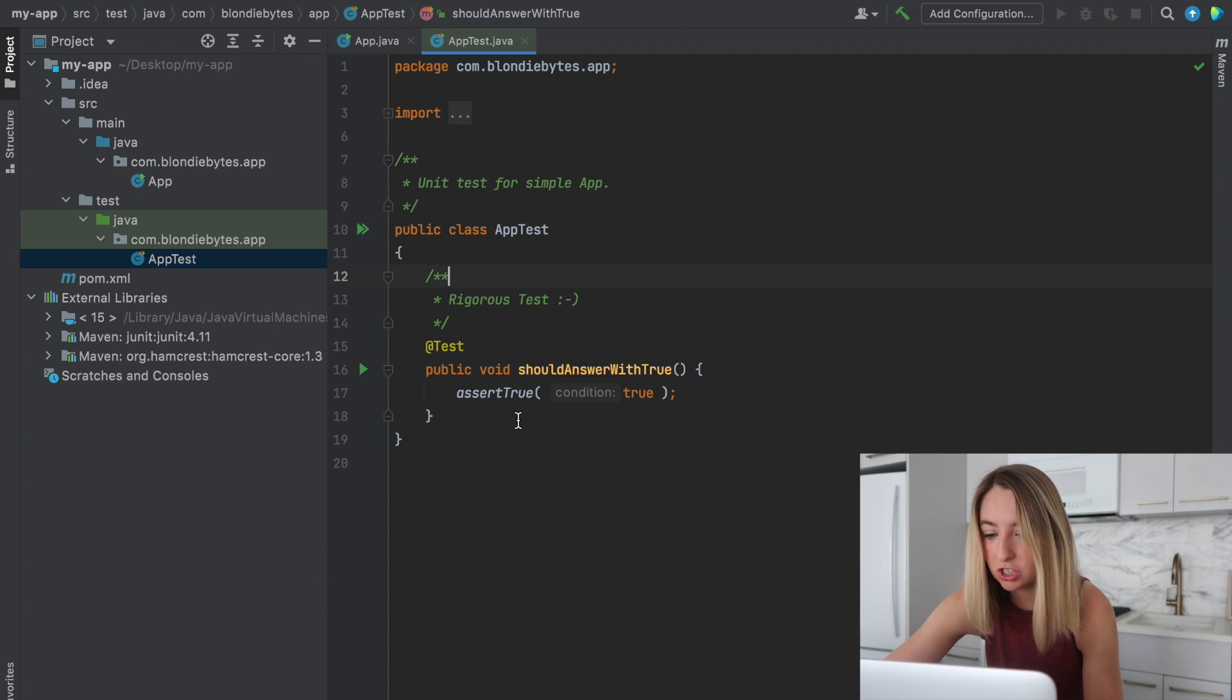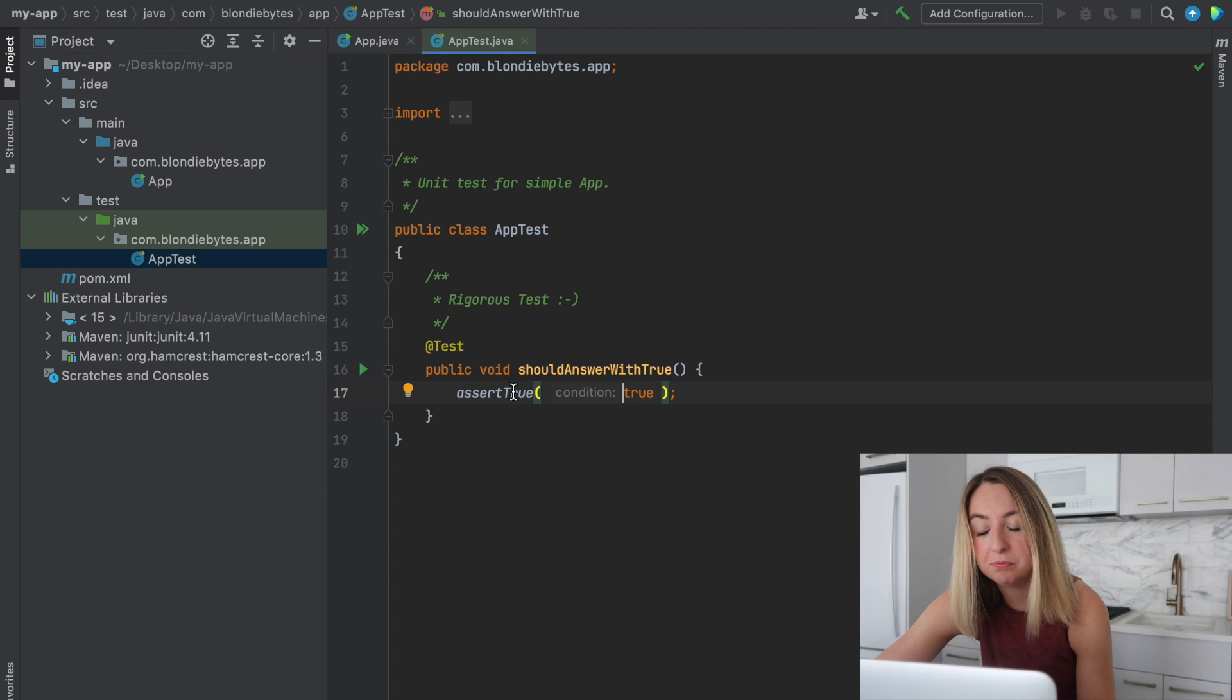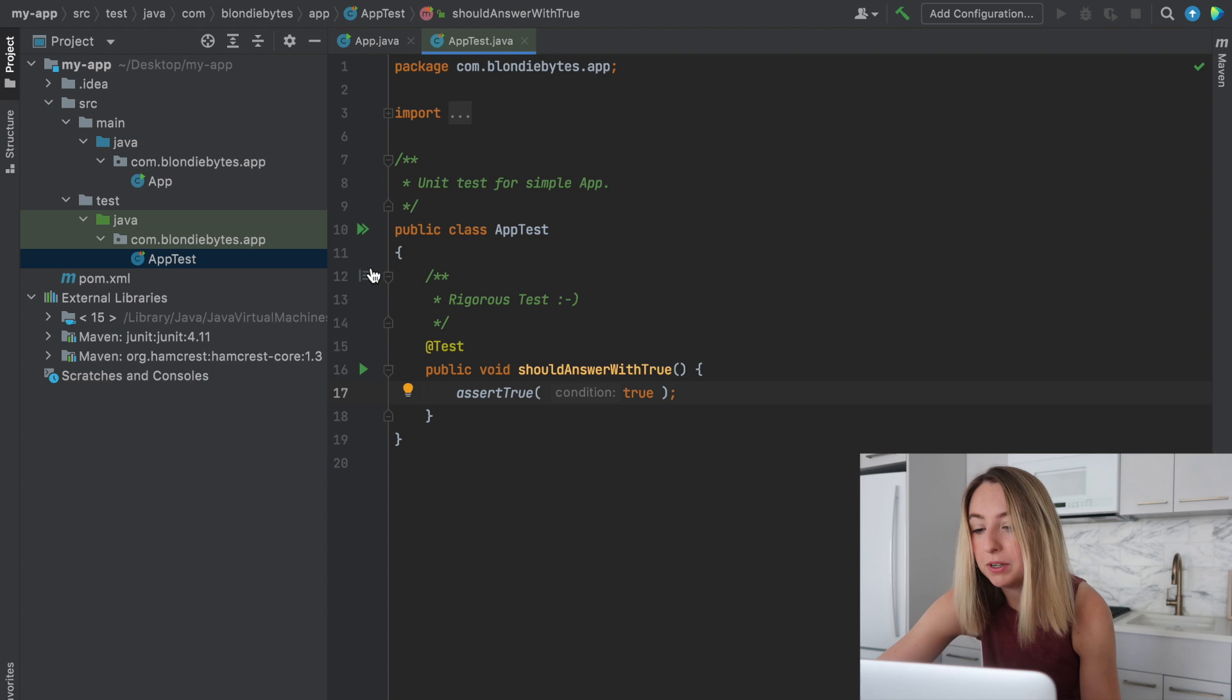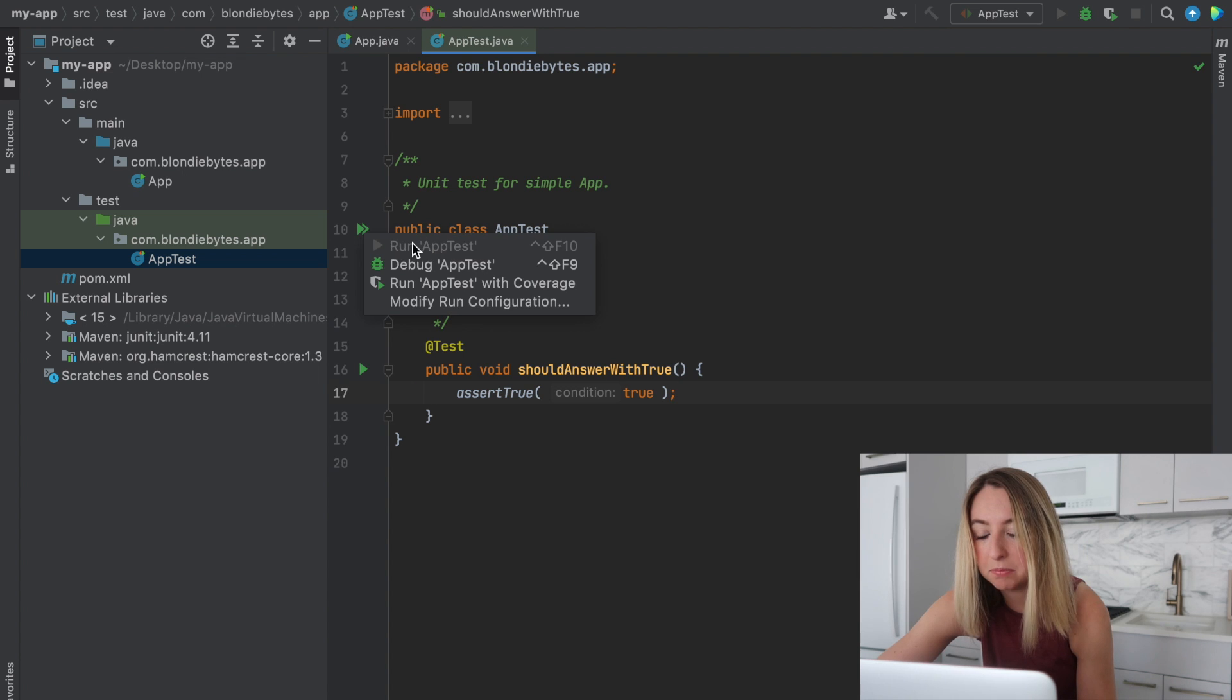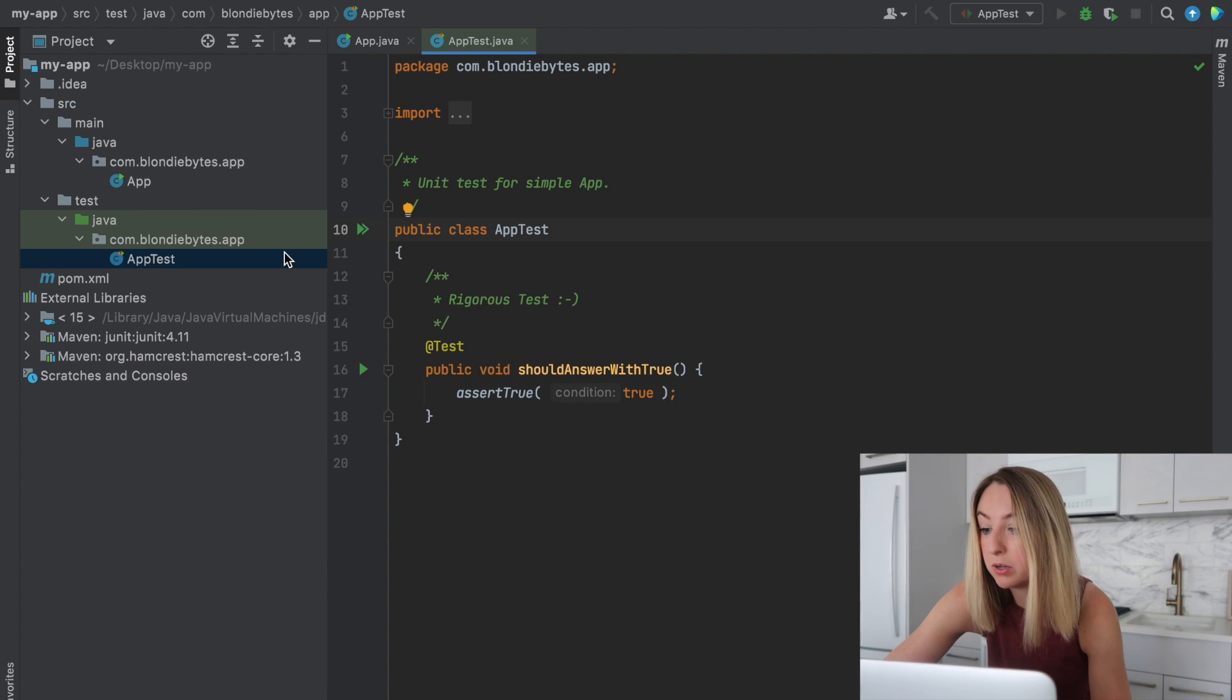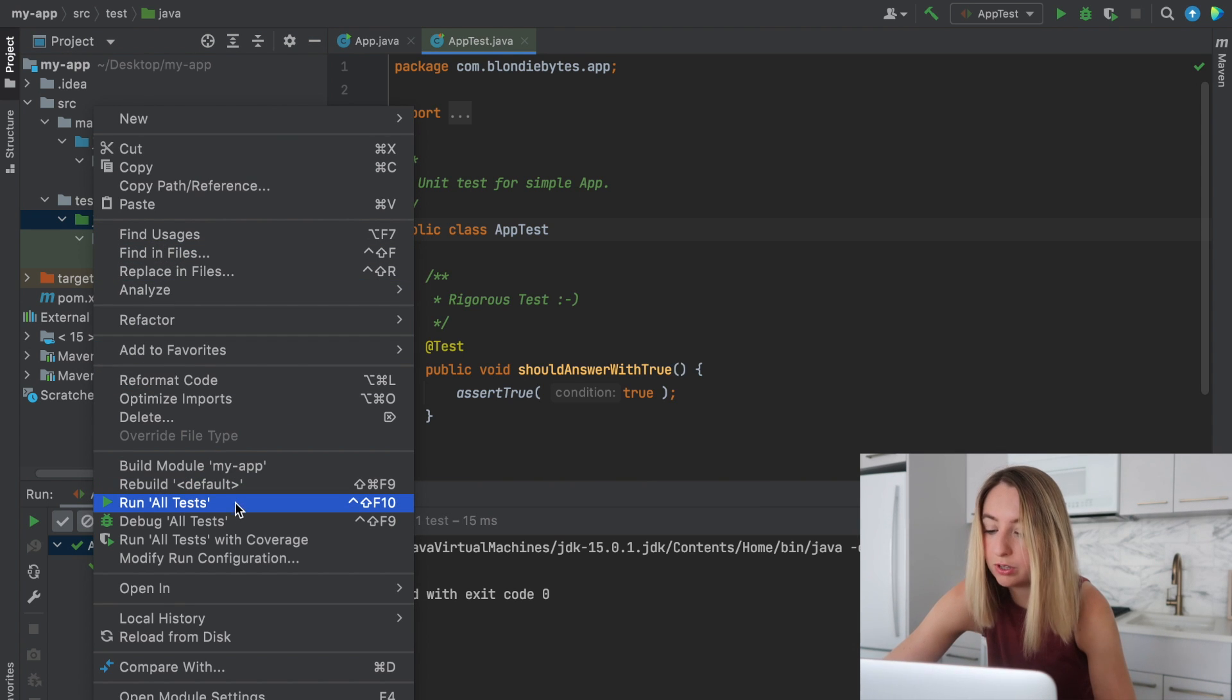And then we have the associated test file. And so this is just a test. This will always return true because it's given the condition true. So these two will always match. The test will pass. We also have these play buttons. And so we can actually run the test by clicking the play button. Very similar to how you would run your code. You can also do it if you left click the Java folder. You can run all tests.